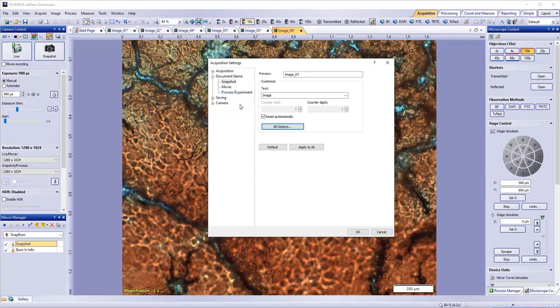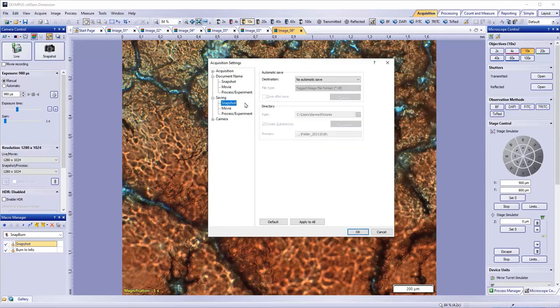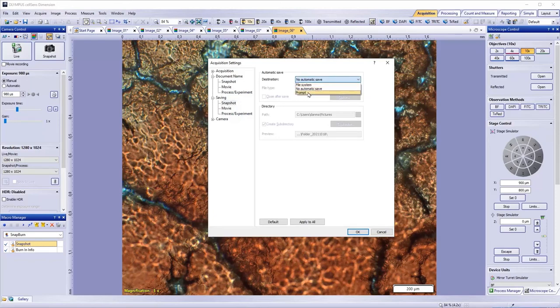You can also configure the software to automatically save images, movies, and processes. This is also found in Acquisition Settings, under Saving. To enable automatic saving, choose the File System. Selecting Prompt will bring up a Save As dialog every time you hit Snapshot.